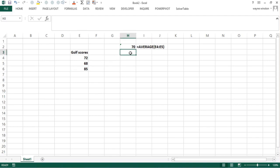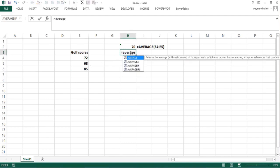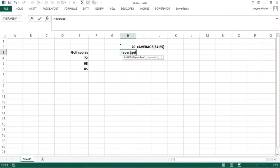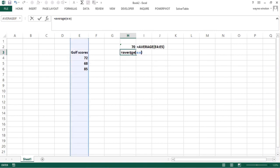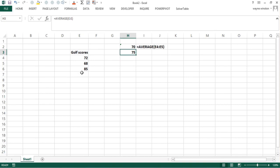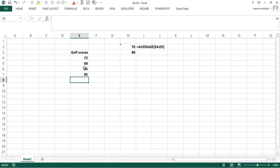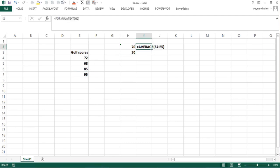But suppose I try AVERAGE(E:E) — referencing the whole column. Now I get 75. So those sum to 225. If I then enter a score of 95, you can see this one updates automatically. I can just copy down that formula. See — AVERAGE(E:E) updates dynamically.